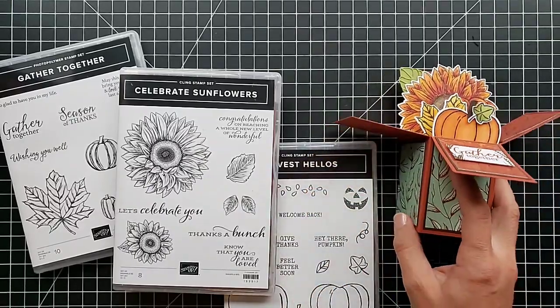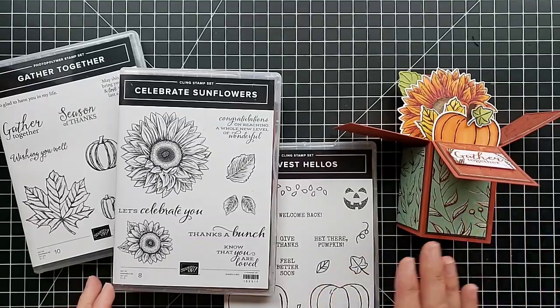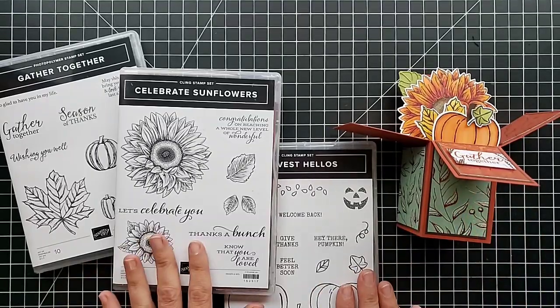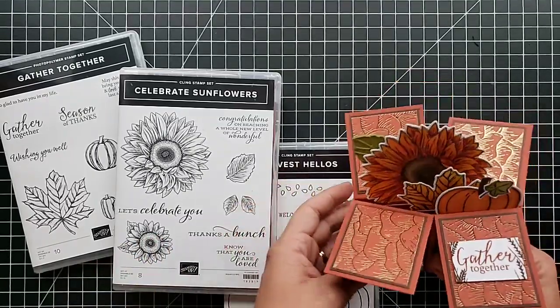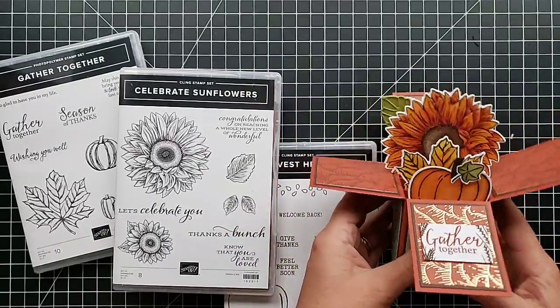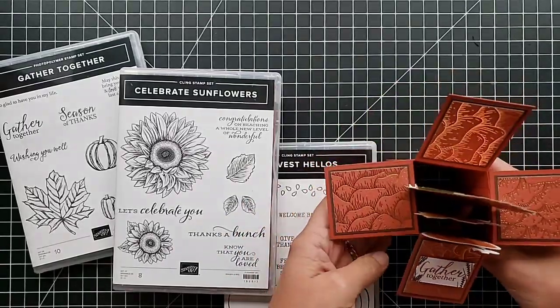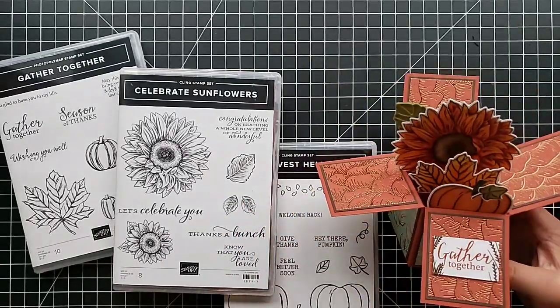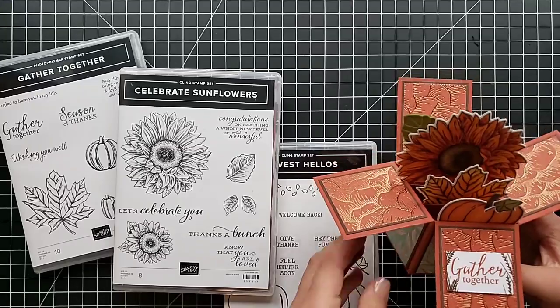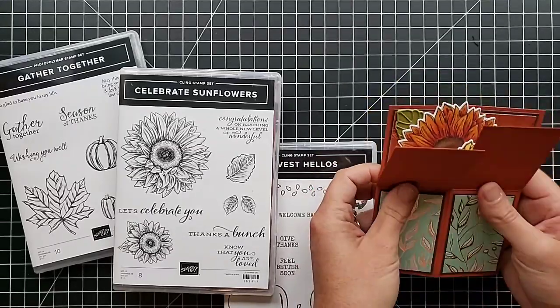They are not as hard as they look, so I'm going to show you here in just a minute how to make one. I do want to mention that when you see these cards, I originally assumed that you could not fit it in an envelope.